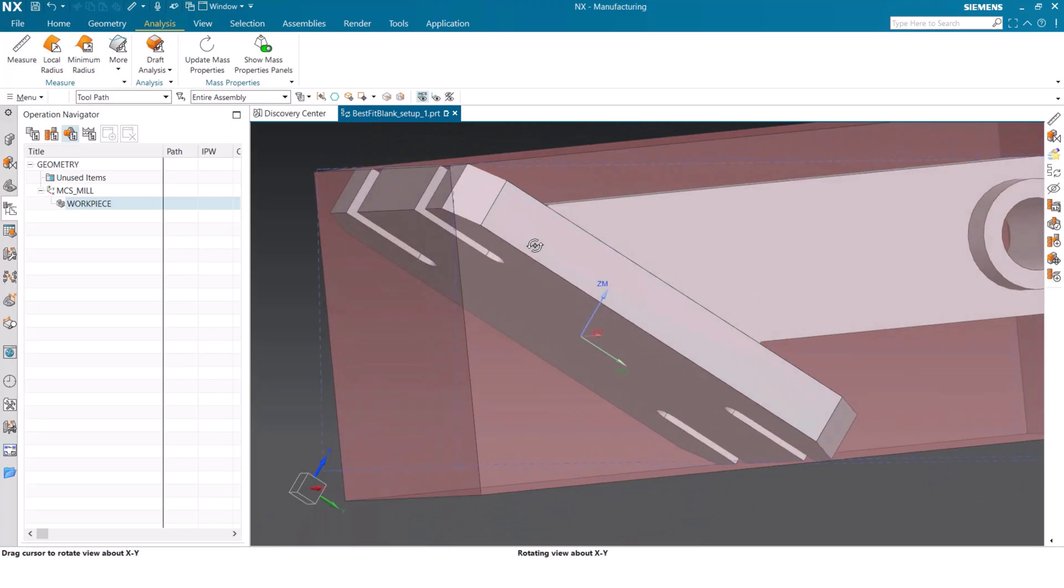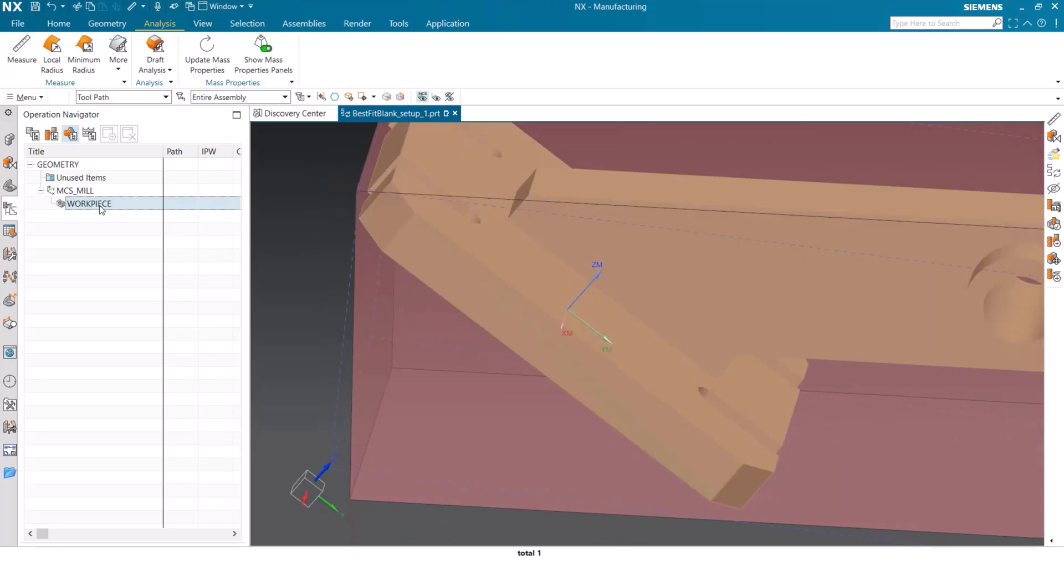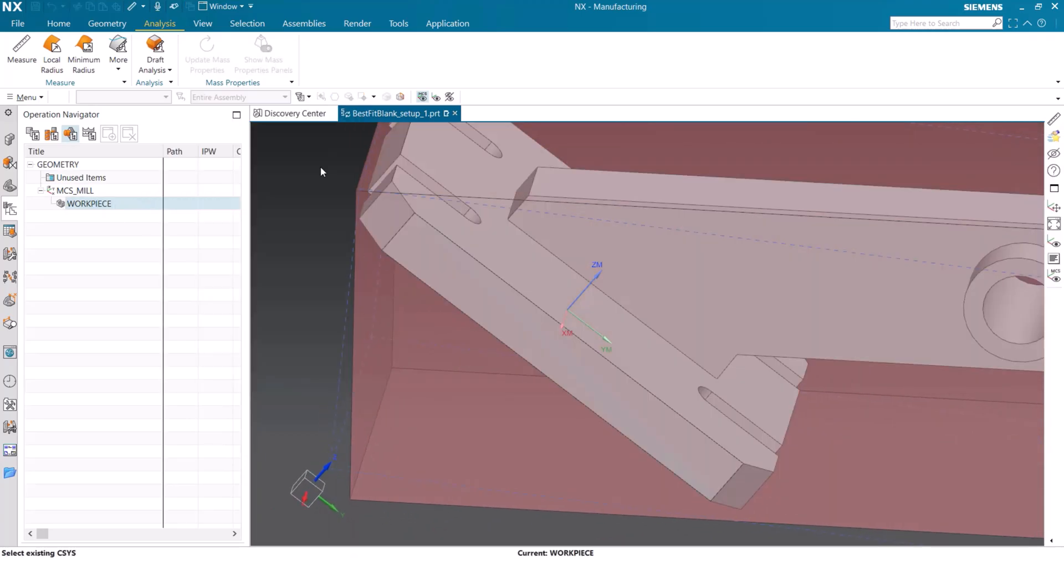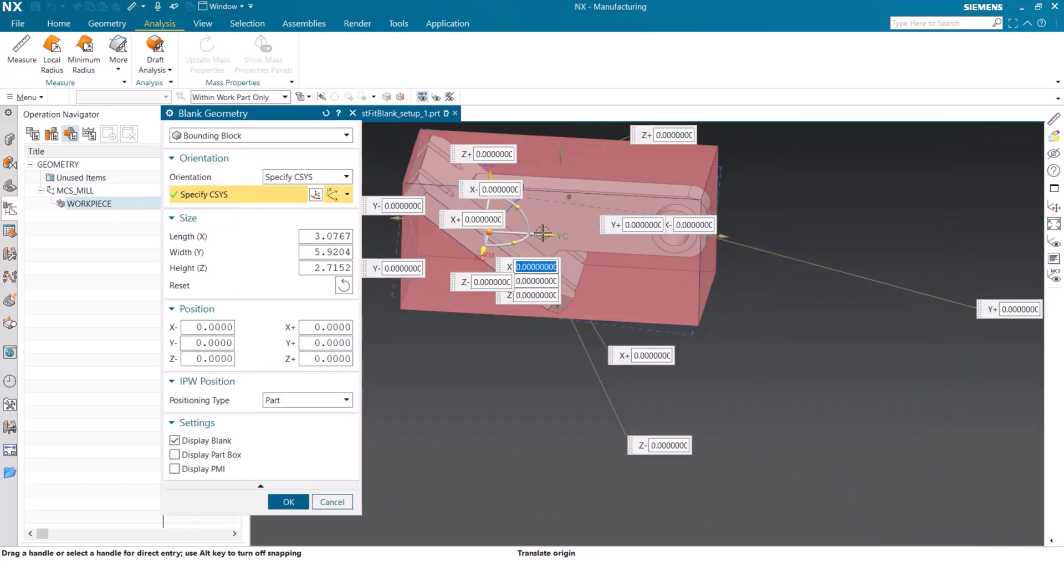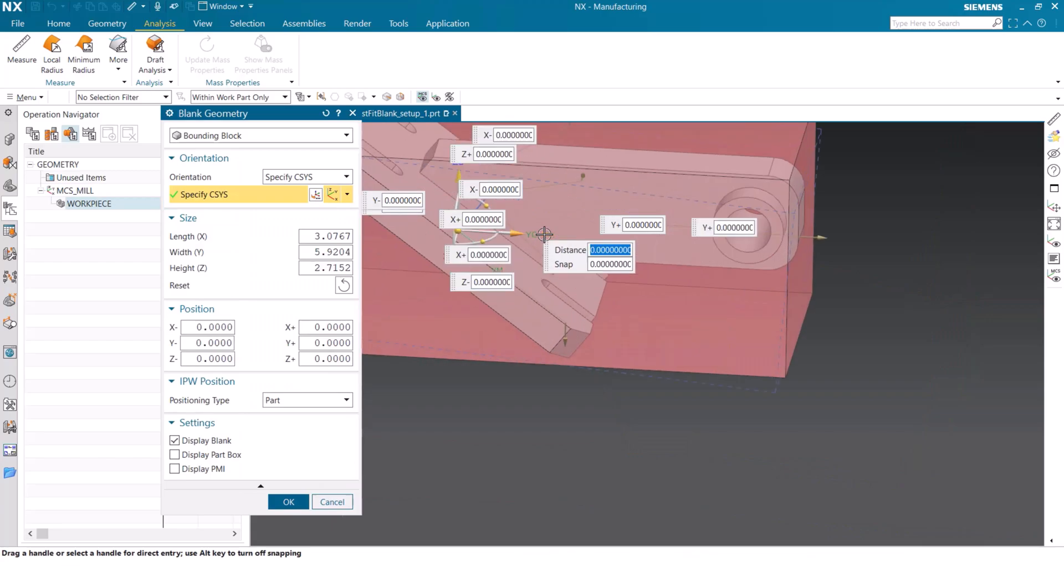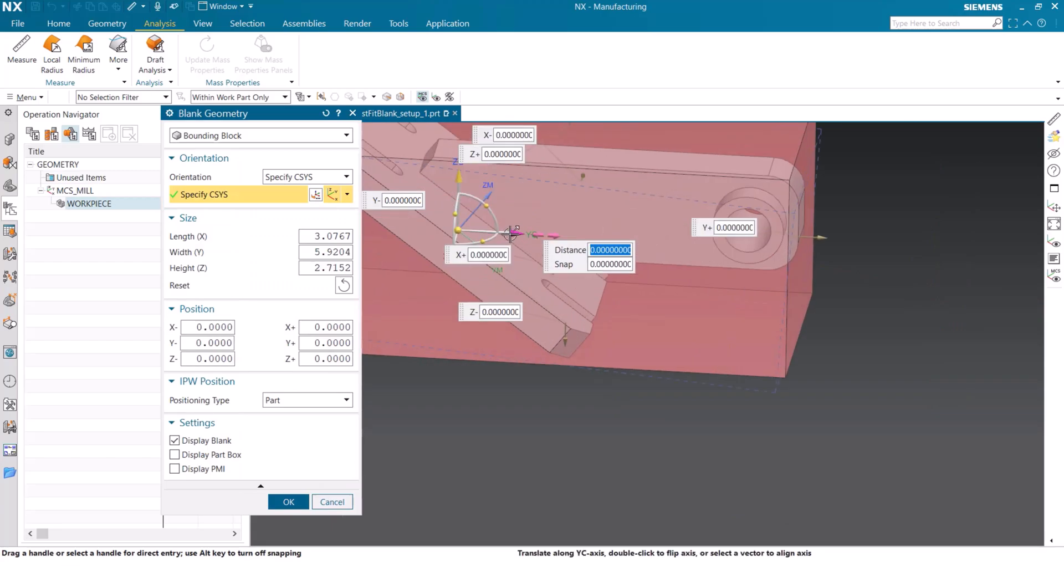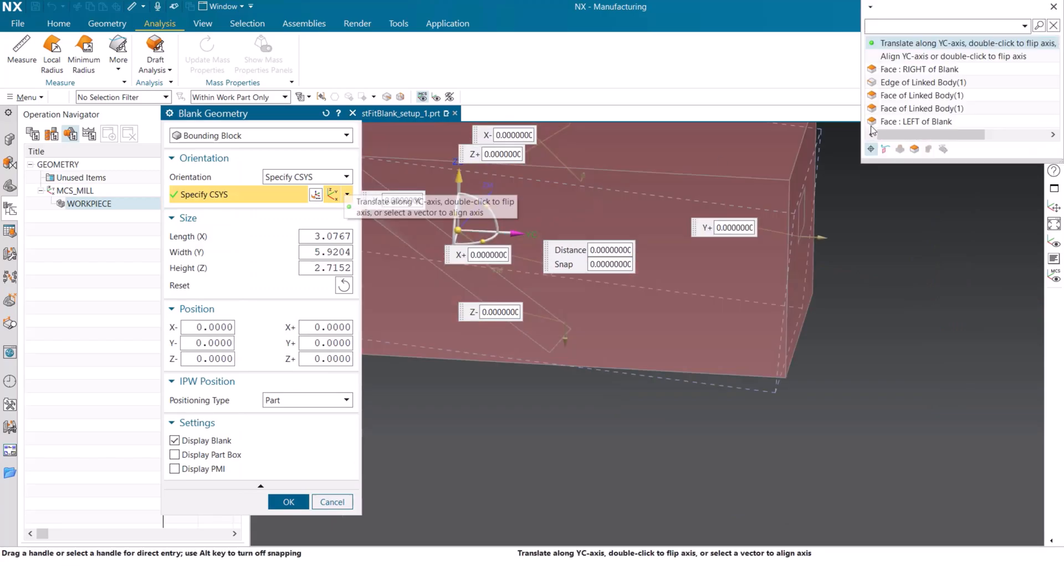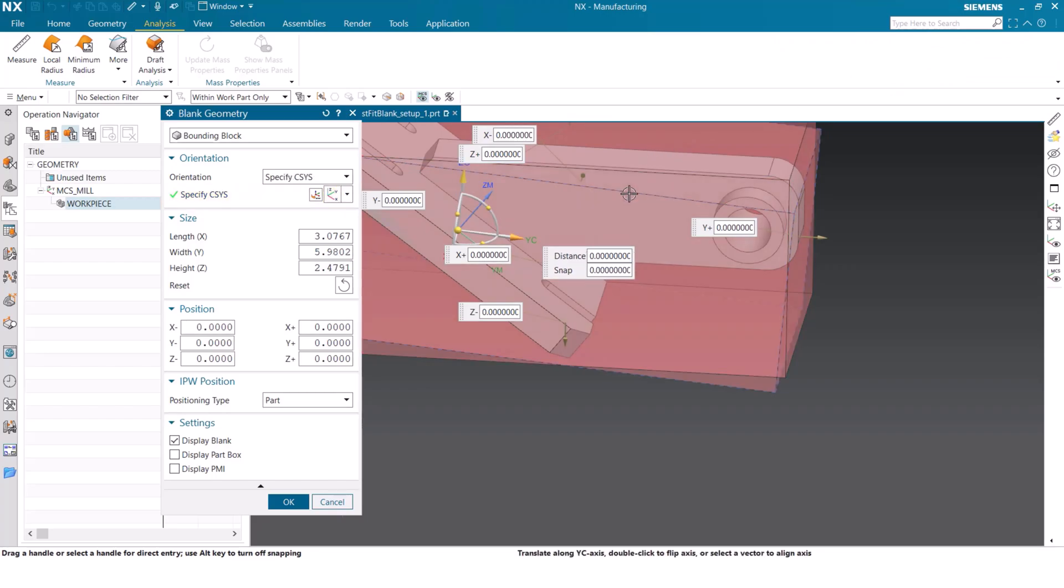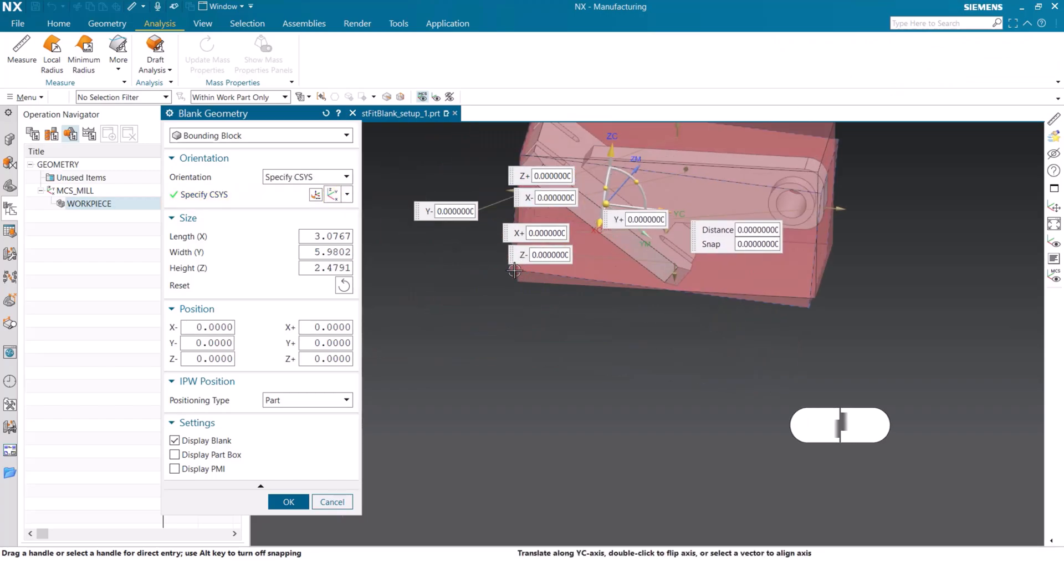We can then go back into our workpiece and our blank geometry and reorientate that box to match this dotted volume. We can use these dotted lines to select the exact orientation of the bounding block. Simply select the arrow that correlates to the direction of the box and then select the dotted line that correlates back to that exact arrow. The coordinate system is then set to follow that same orientation.